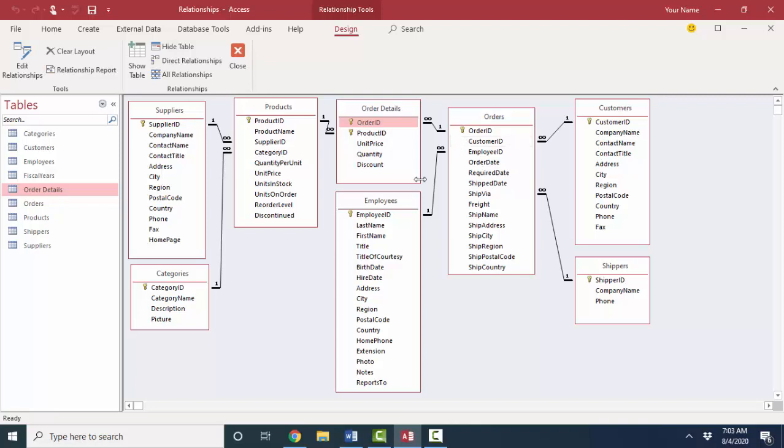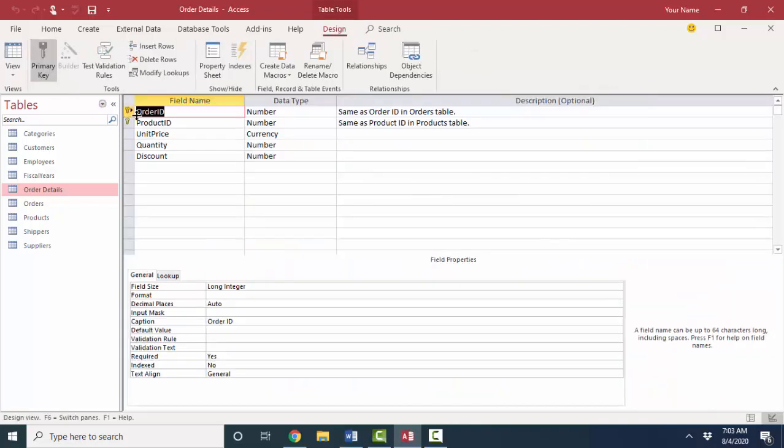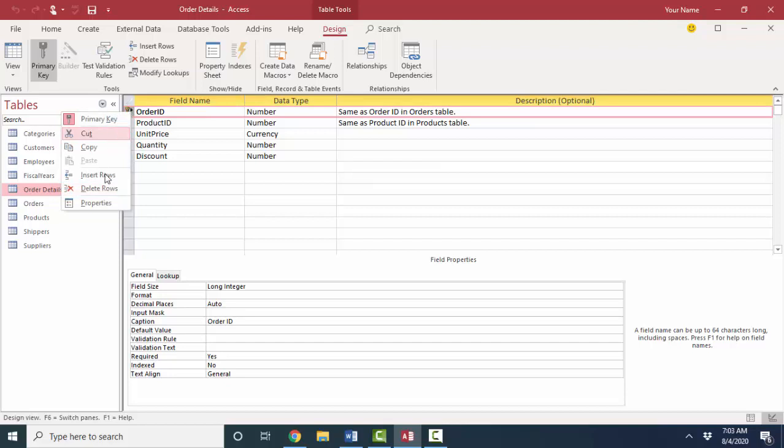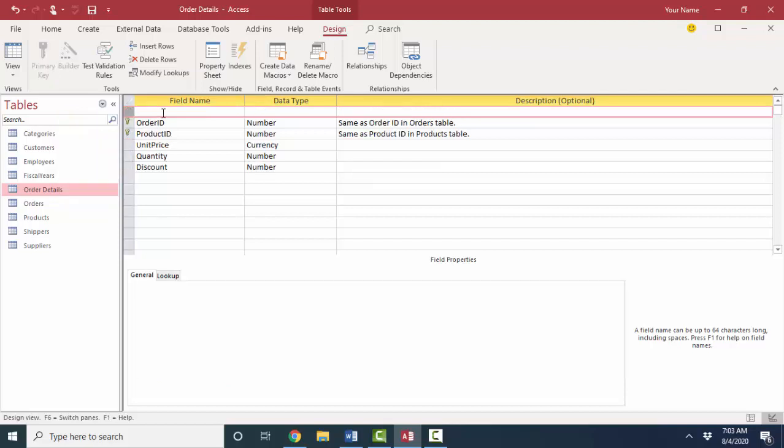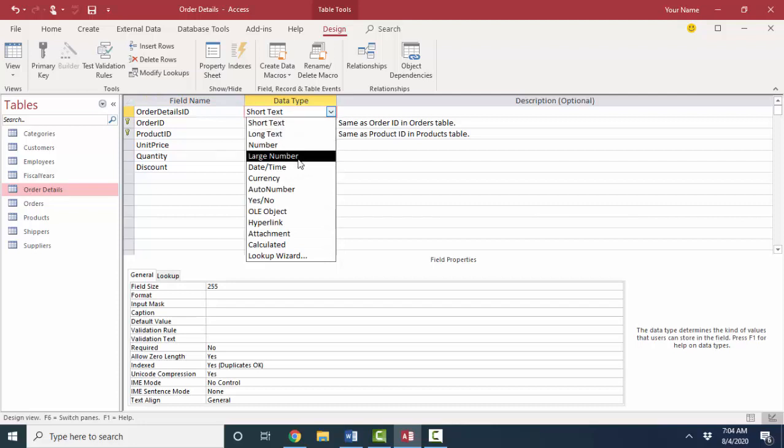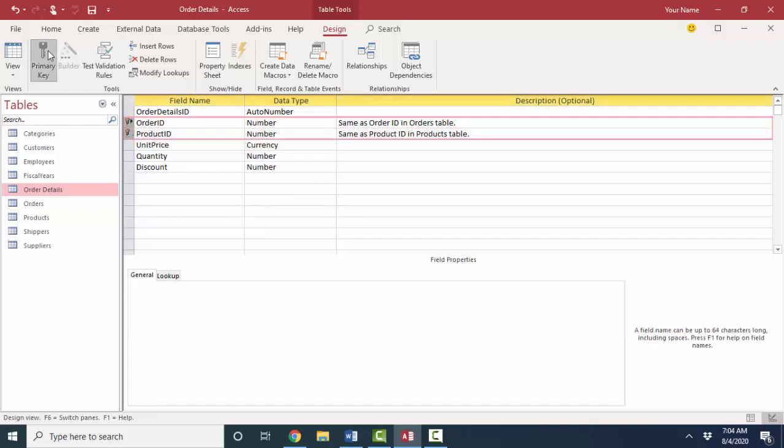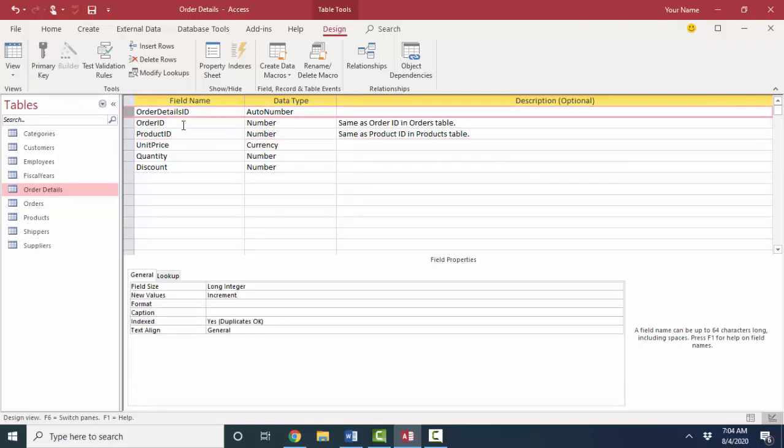I personally do not like multiple field primary keys, so if this were my database, I would probably go into table design view and add a new field at the top and call it something like order details ID and give it an auto number data type. I would change the primary key from the order ID and product ID together to the order details ID field, which is an auto number.